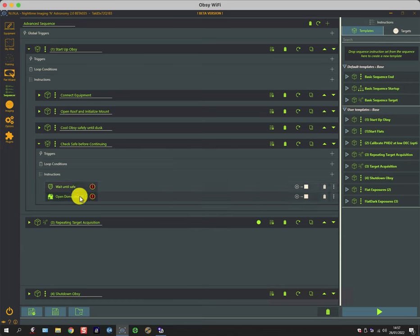It simply waits until conditions are safe and then it opens the shutter. So if conditions are already safe and the shutter's already open, it just skips through these in a matter of milliseconds and moves on to the imaging sequence, and that's what we're going to discuss now.